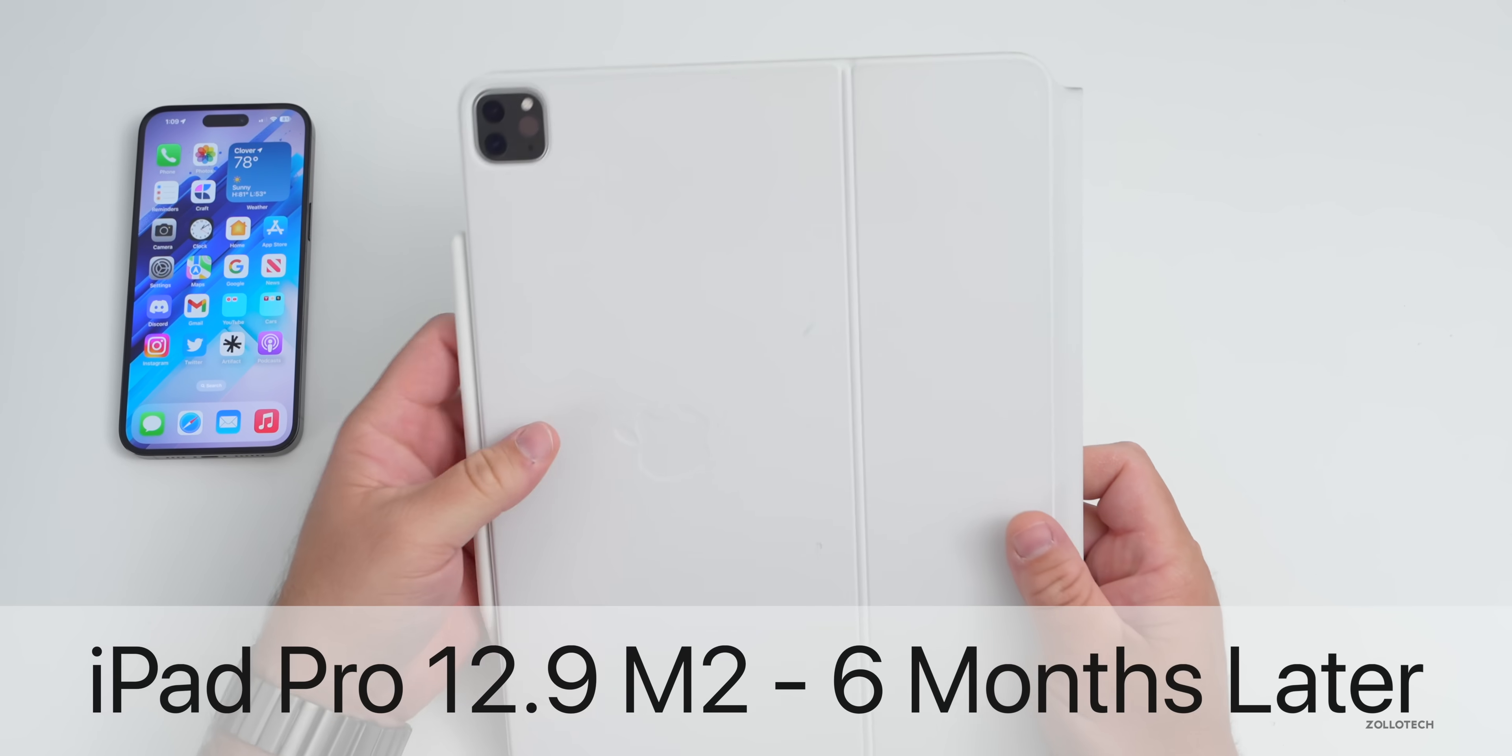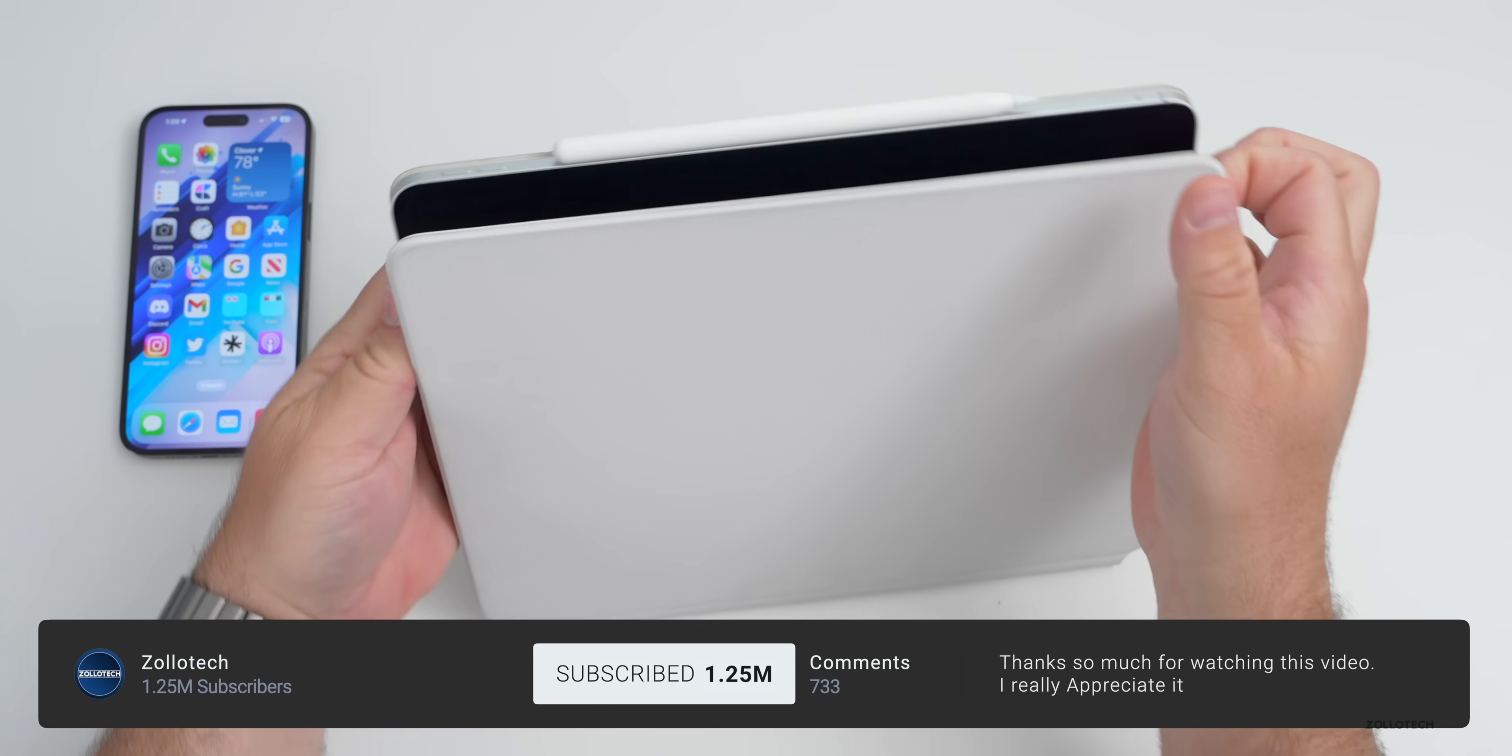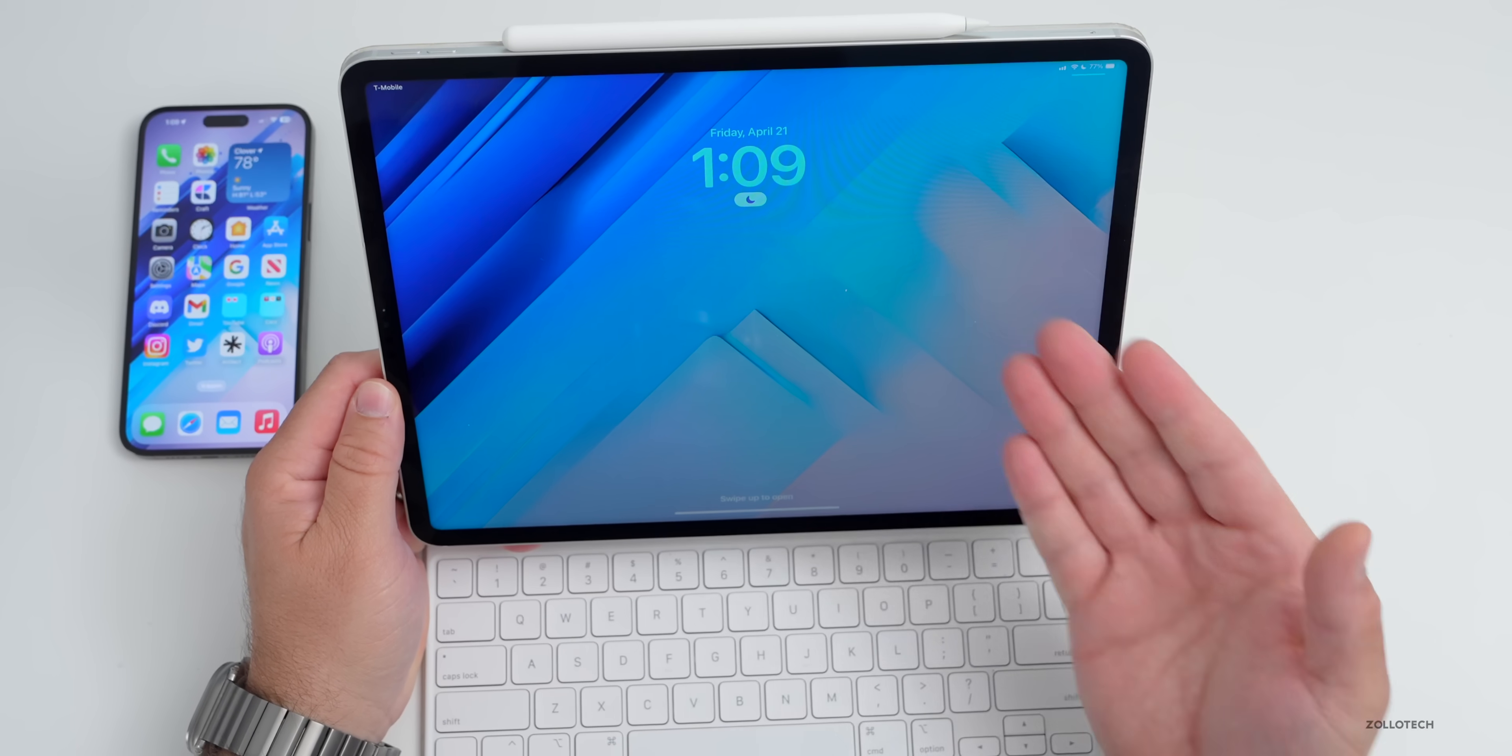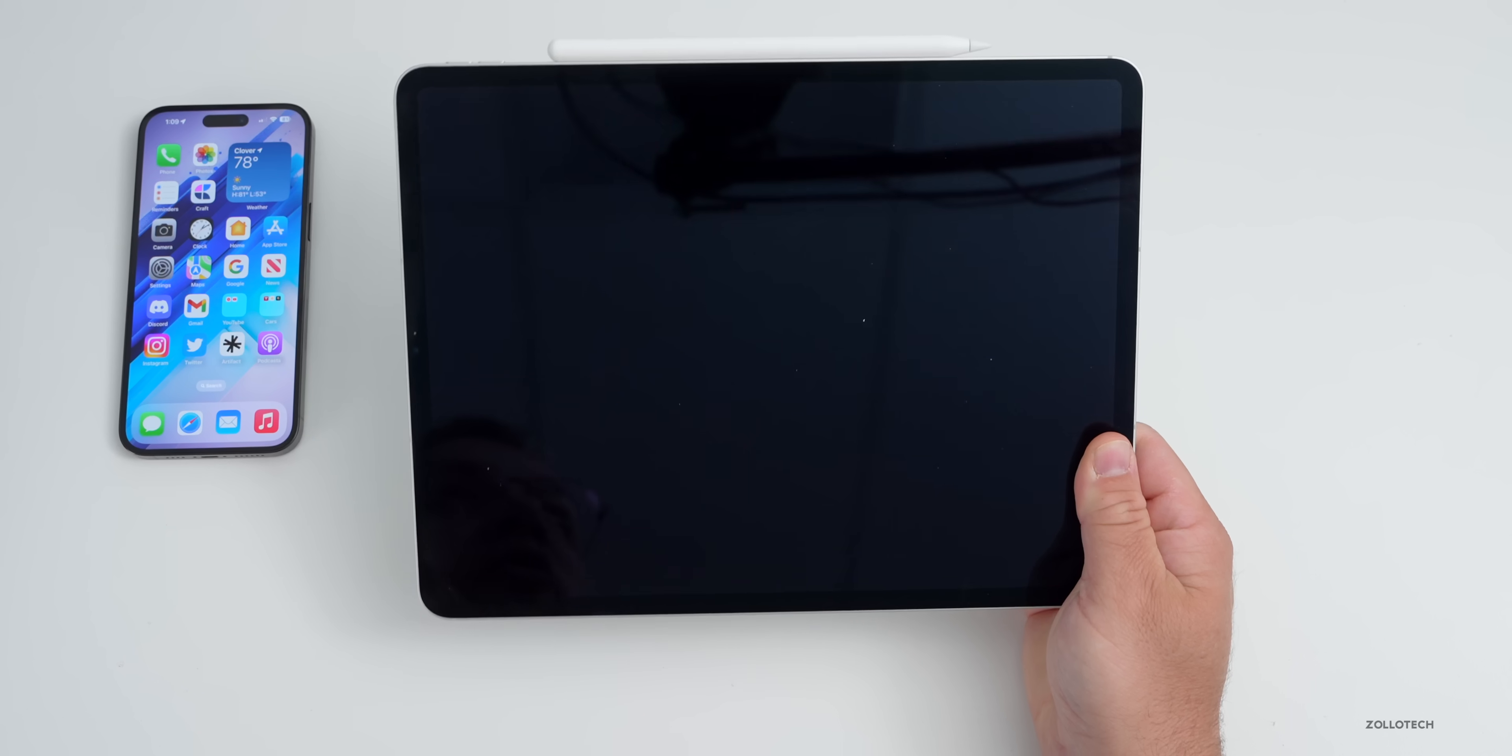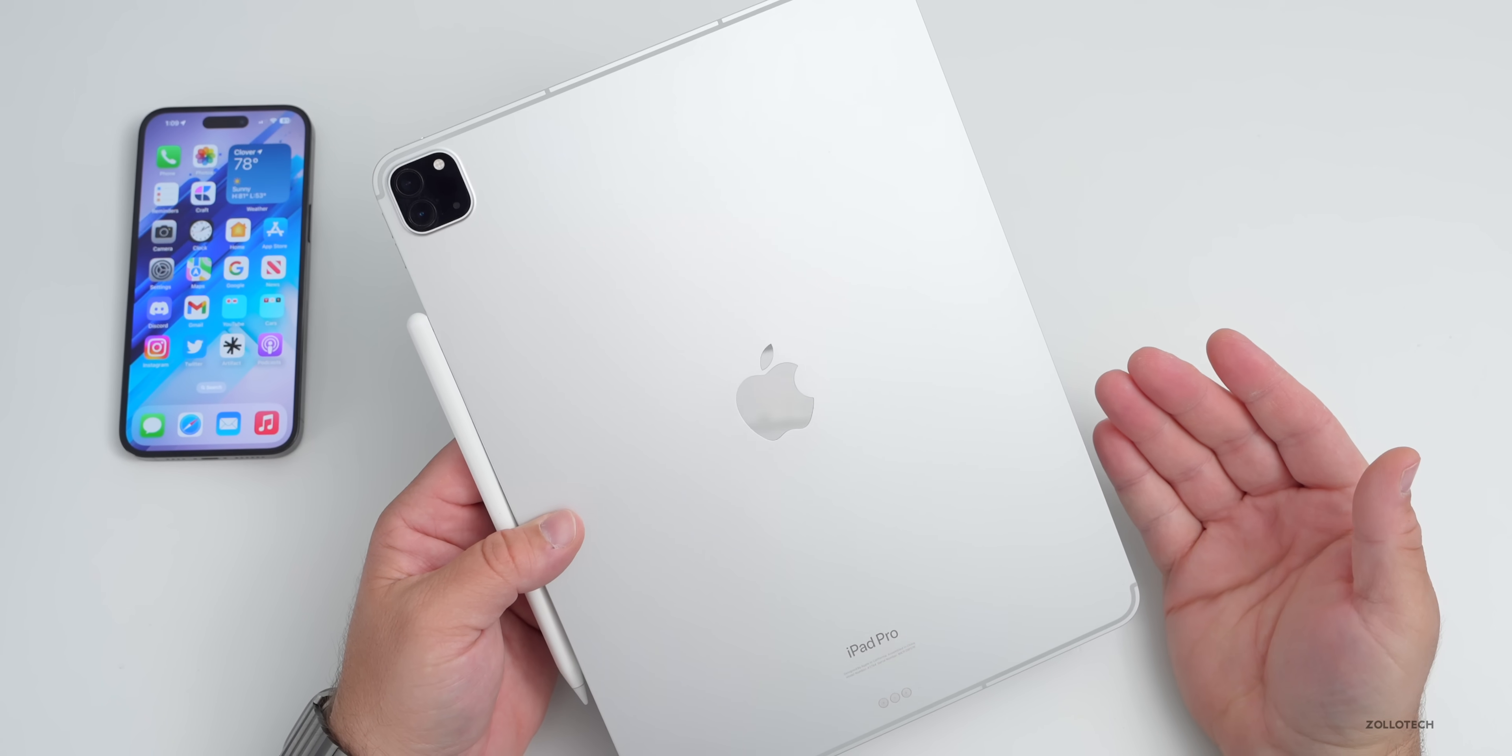Hi everyone, Aaron here for ZOLLOtech. The iPad Pro is my go-to device when I'm not editing videos. In fact, it probably gets more use than my iPhone at times as I use it for everything when I'm not making videos, from taking notes to watching YouTube and more. I thought we'd talk about the overall use of it after being out for six months, since I use it every single day.